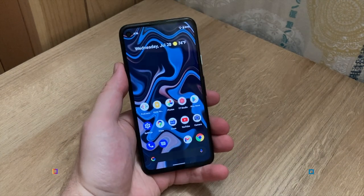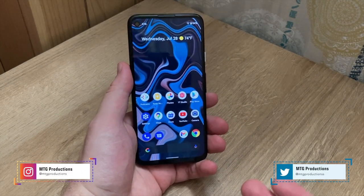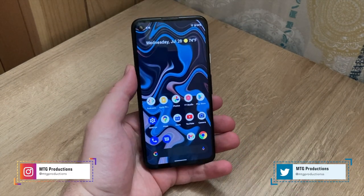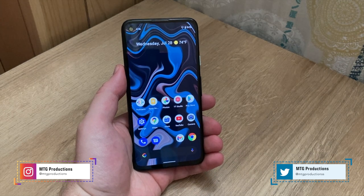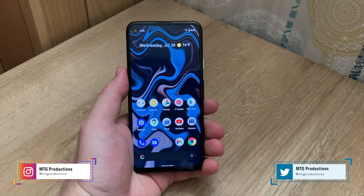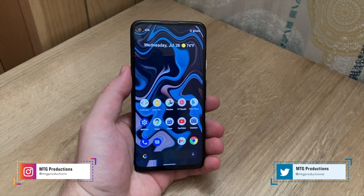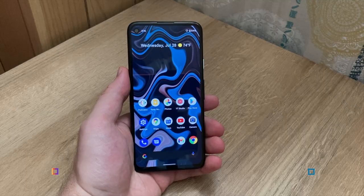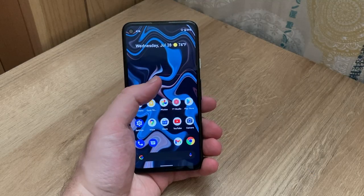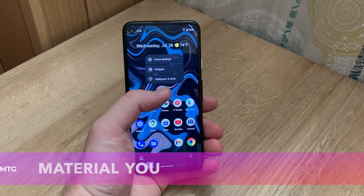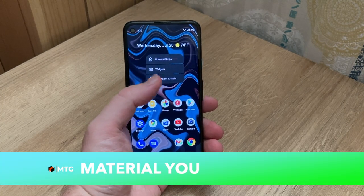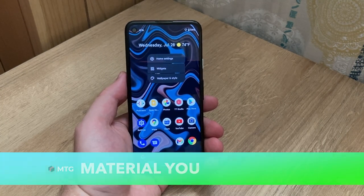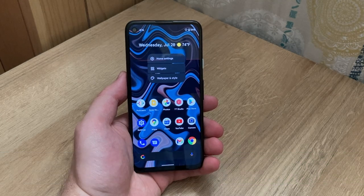While the Android 12 Developer Beta 3 does bring a bunch of new tweaks here and there, the main thing that we've been looking forward to since the release of Google I/O and Android 12 is actual Material U. We didn't get it really in Android 12 Beta 1 or 2, but in Beta 3 we do.